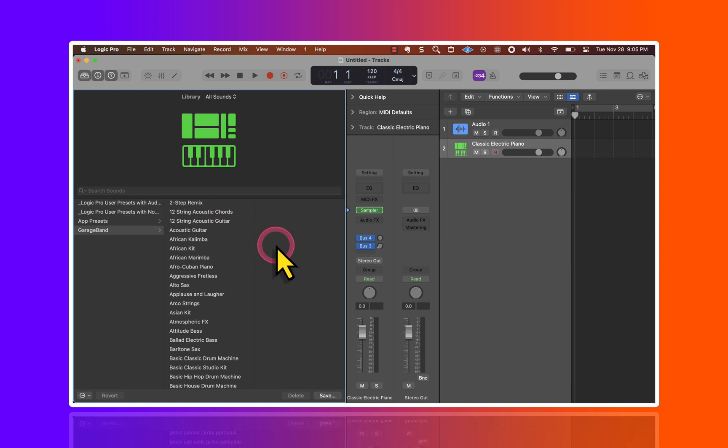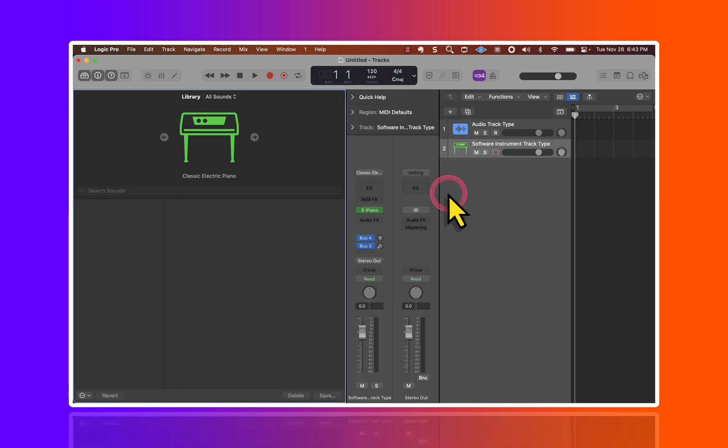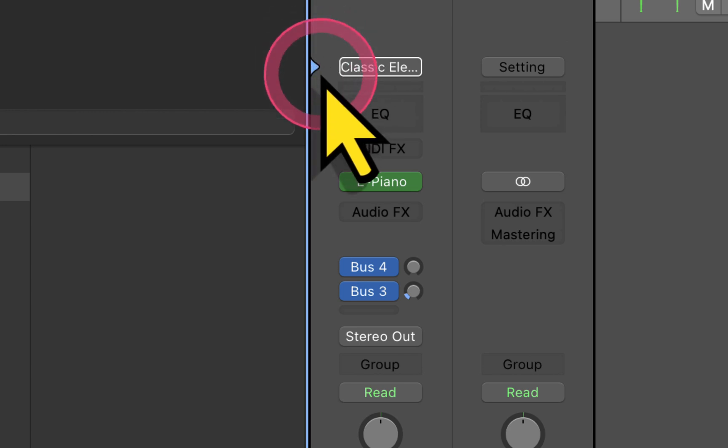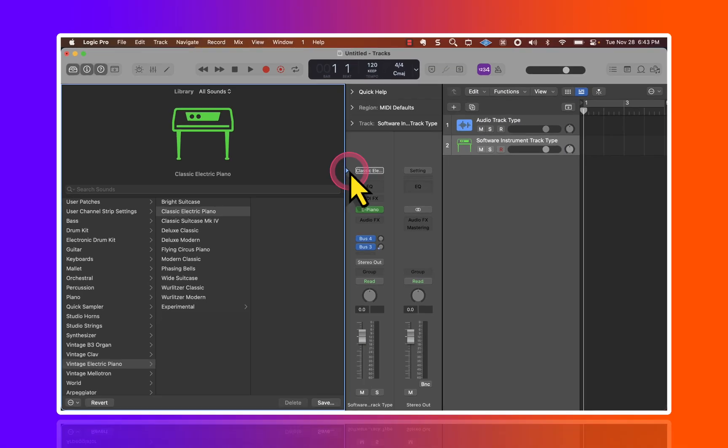If you don't understand how the library works in Logic Pro, this can be a little bit confusing. Let me hit the key command Y, and you'll see a blue disclosure triangle here next to the channel strip, and you're going to want to make sure that this is focusing on the channel strip,